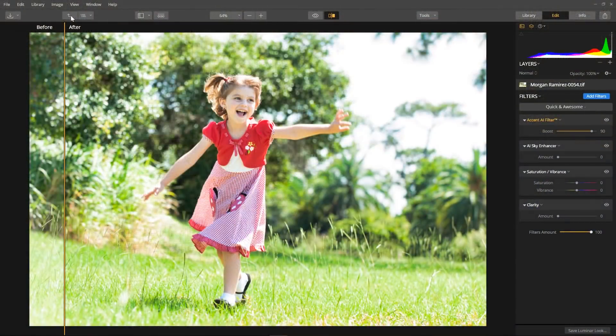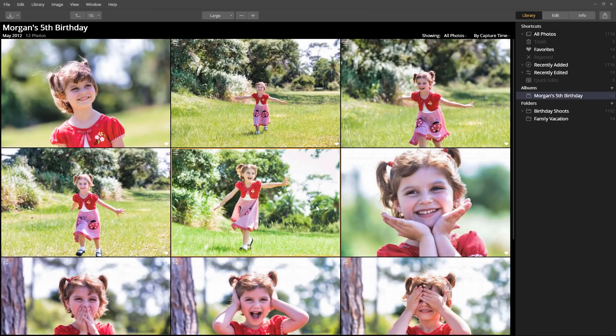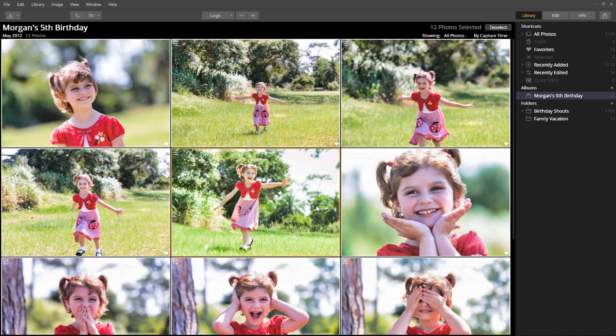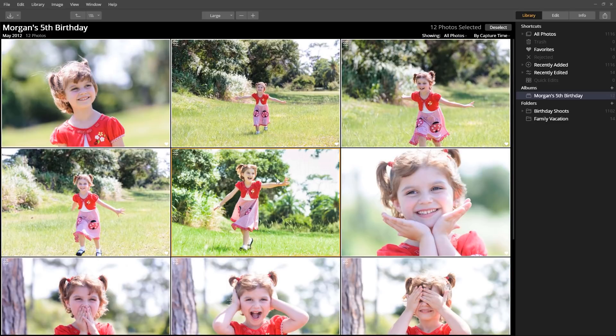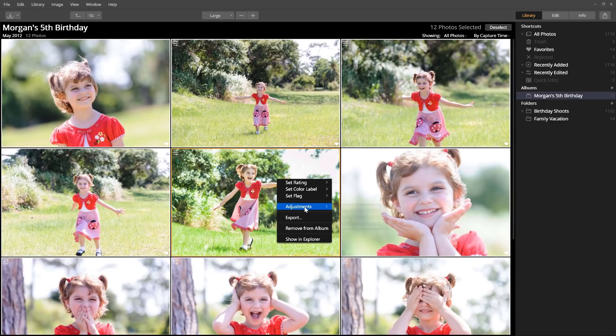Now, these are adjustments I normally make on my own, but it's a lot faster using Accent AI. For a little bonus, let me show you how you can apply that same effect to all the images in the album. Click the navigation button to return to the library view. Use the keyboard shortcut Control or Command+A to select all the images. Right-click on the enhanced image, choose Adjustment, and select Sync Image Settings.